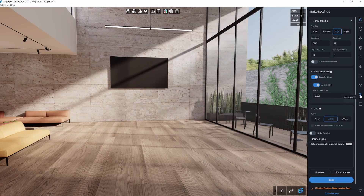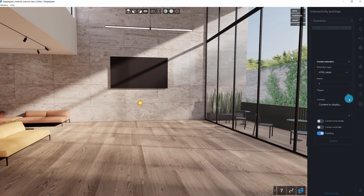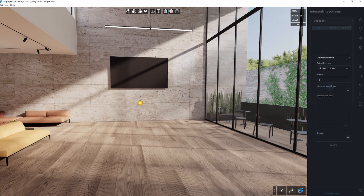First, head over to the Interactivity tab. Click the plus button and select the Material Picker Extension. You can give it a name to stay organized.